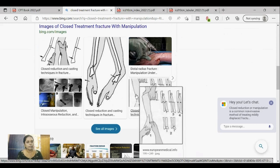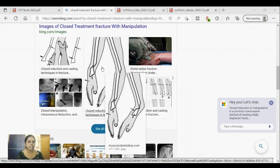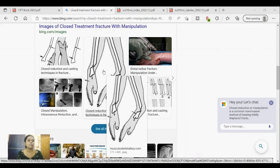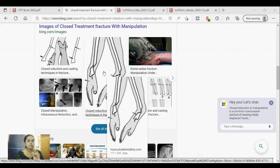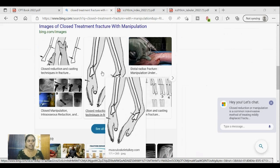Without manipulation means the fracture site has no displacement — the bones are not displaced — so manipulation is not needed. But in the case shown in the picture, there is displacement; the bones are broken and displaced. For such fractures, the physician does closed treatment using manipulation, applying external force to correctly align the bones, then applies a cast or splint. That is closed treatment with manipulation.